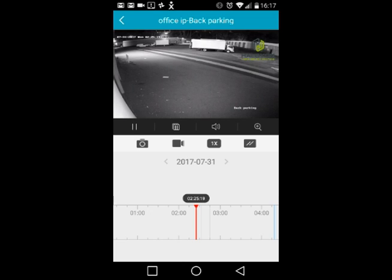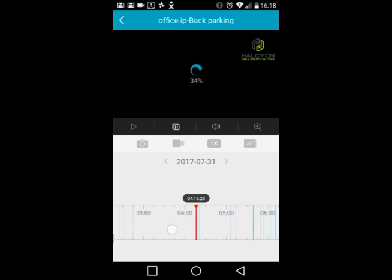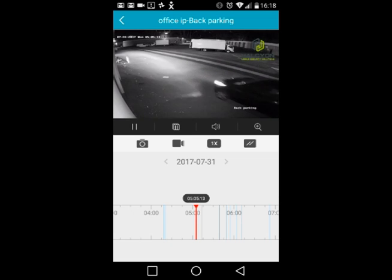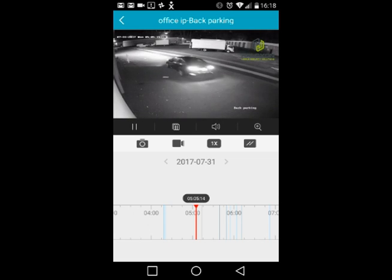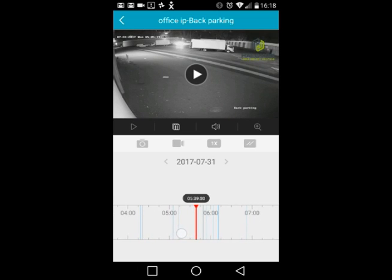Pressing the play icon takes you to today's recordings — for example, today is July 31st, so it jumps to the first recording of the day, which in this case is at 2am, and begins playing automatically. To jump to a different time, drag the timeline at the bottom to the next event.